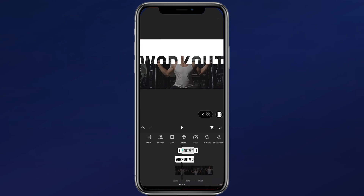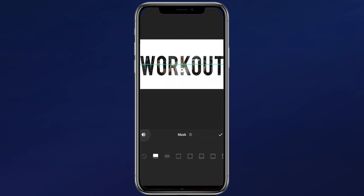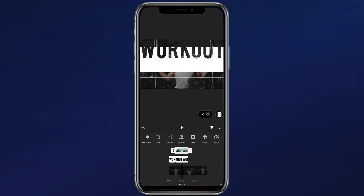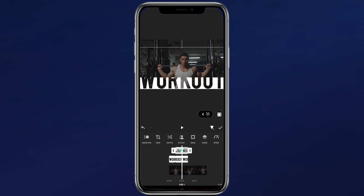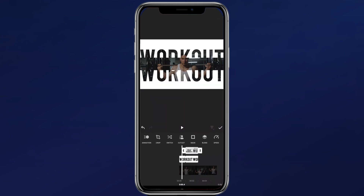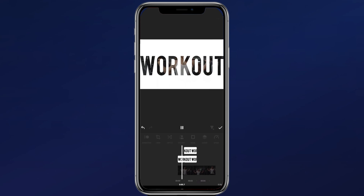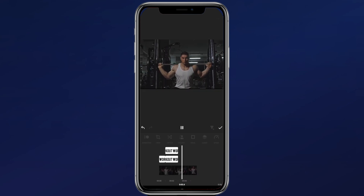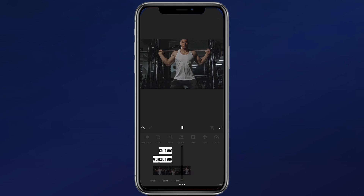Repeat the steps for the duplicated clip, but this time reverse the masking. Once again, scroll to the middle of the clip and drag the text layer downwards till it's hidden. And you have a slick split text introduction.